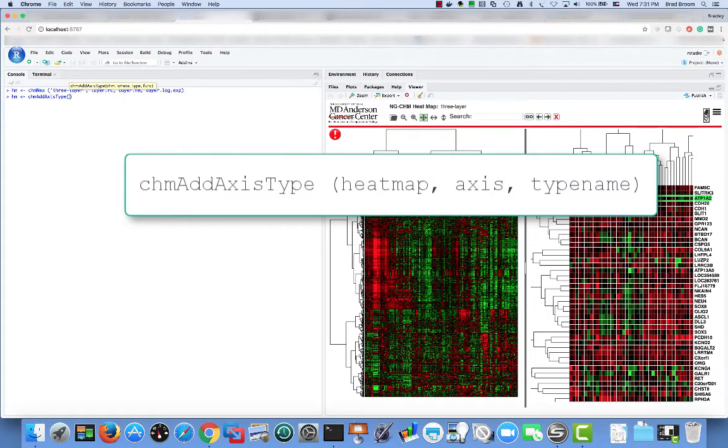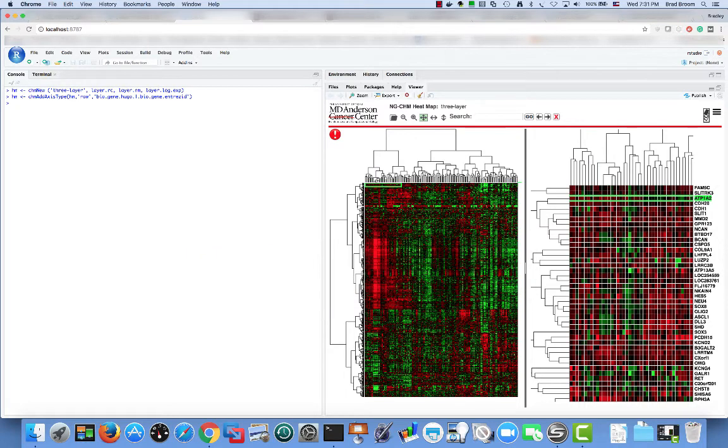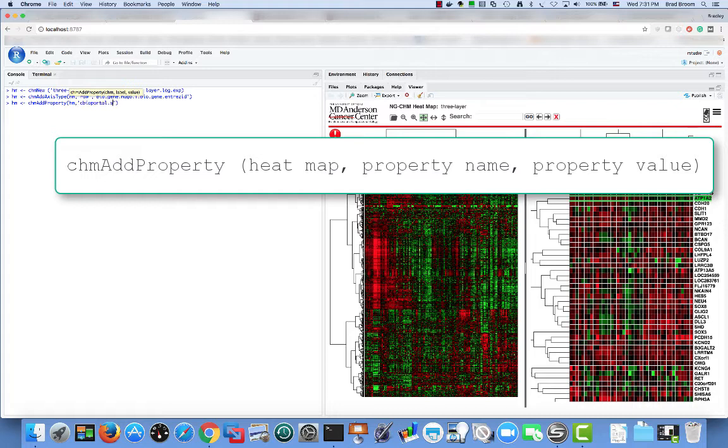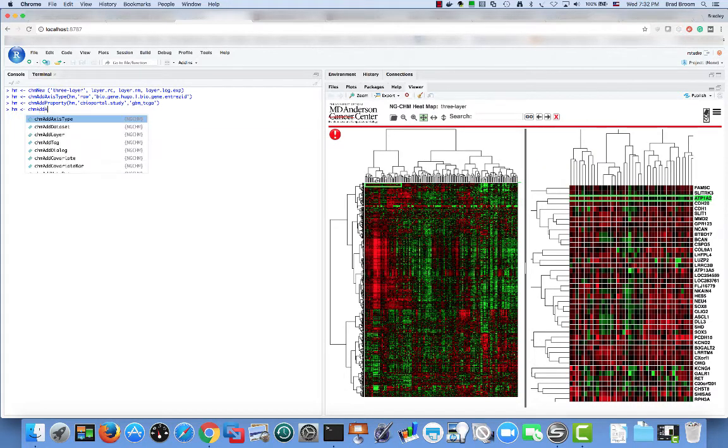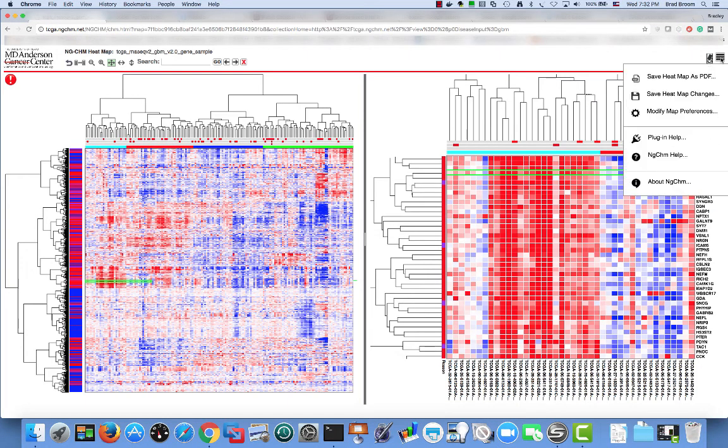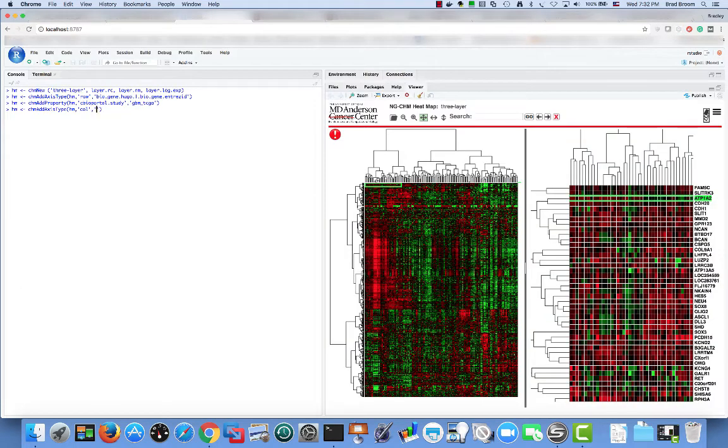To add an axis type, we use the function chm add axis type. The parameters are the heat map, the axis and the type or types of the labels. Some linkouts require additional information to be activated. For example, linkouts to the cbio portal require the study ID of the cbio portal study. Such information can be added as a map property. The correct type identifier for a TCGA barcode ID depends on the number of fields the barcode contains. I find the easiest way is to copy the type ID on a compendium map.